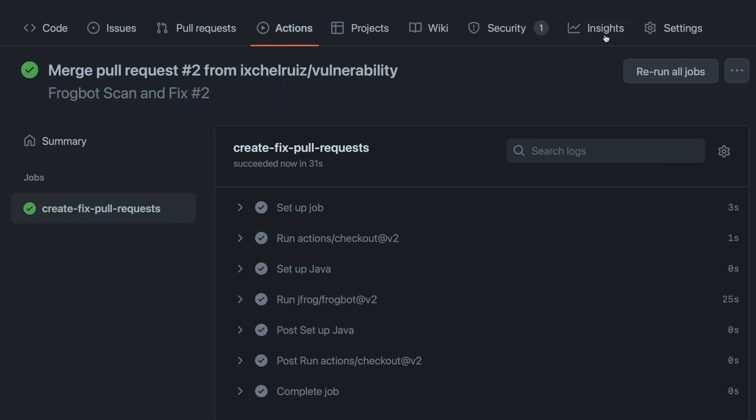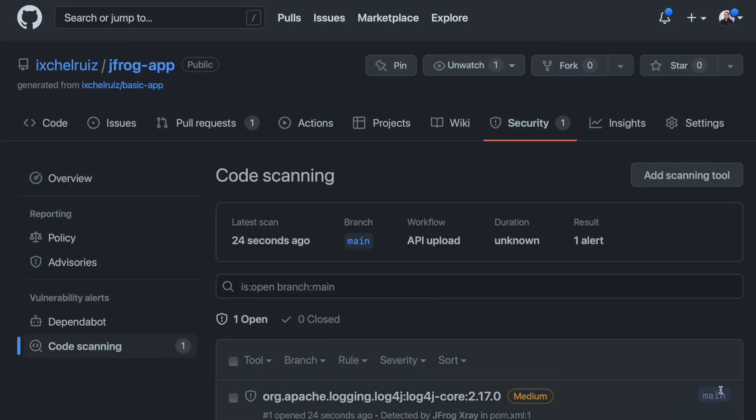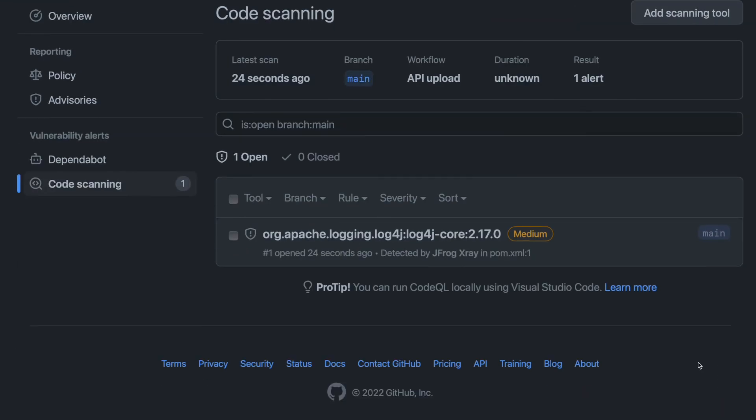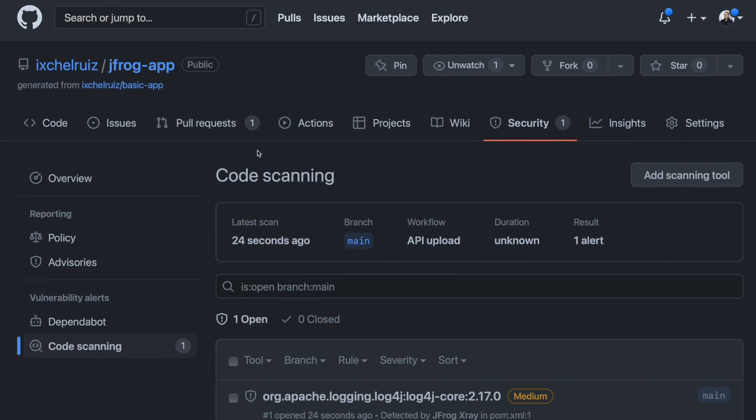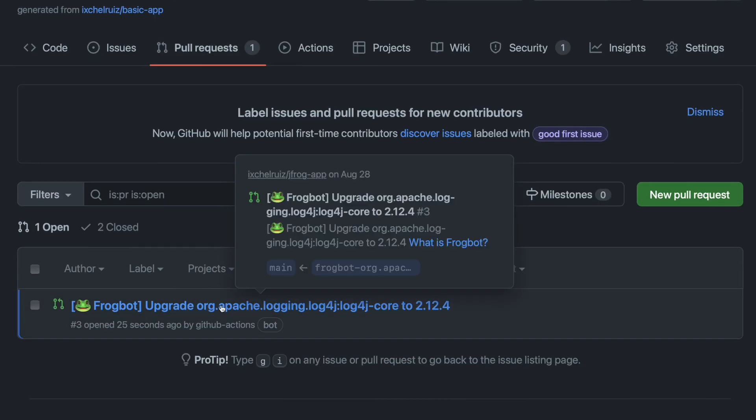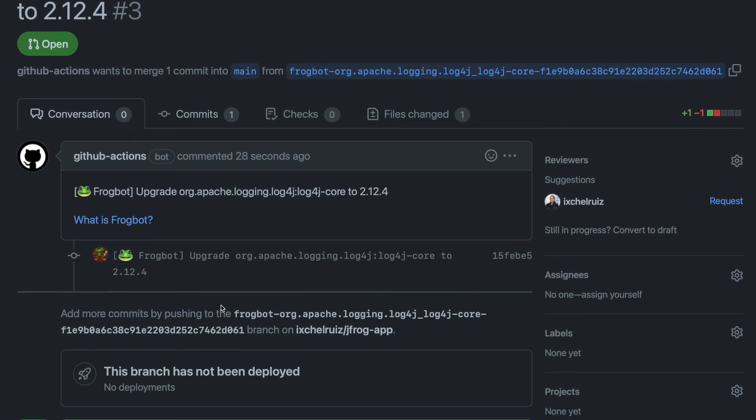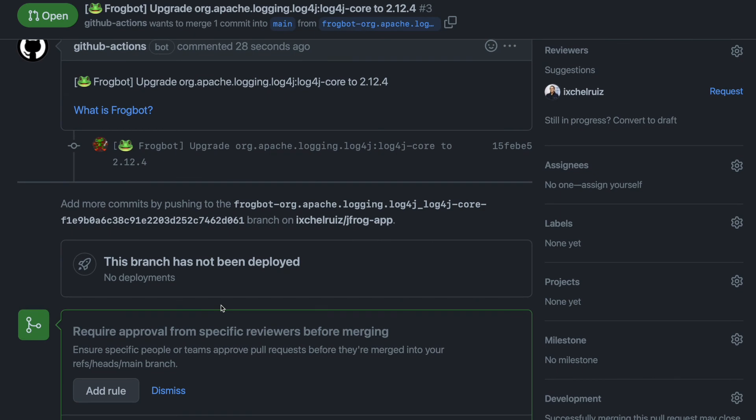The Create Fixed Pull Request Workflow is triggered. The new code scanning alerts are found and displayed on the Security tab. Frogbot will save the day by creating automatically a pull request.